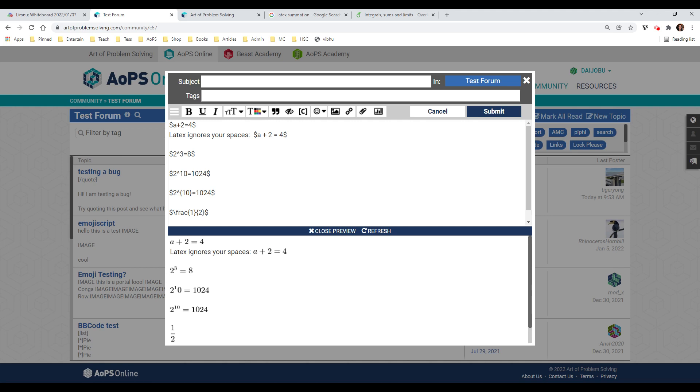A lot of the typical code that you would use with regular text also translates into LaTeX. So if you've been using Shift 6 to indicate an exponent such as 2, Shift 6, 3, it'll format just the way you expect it to be with 3 as your exponent. It looks like 2 cubed.